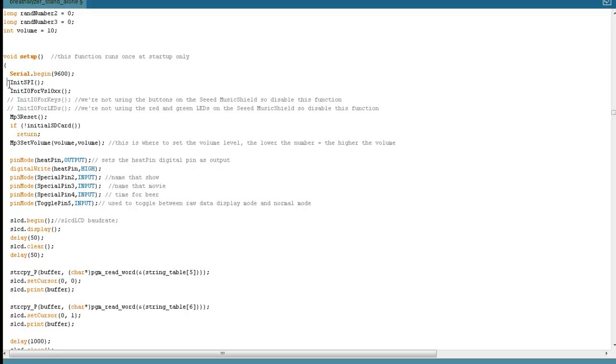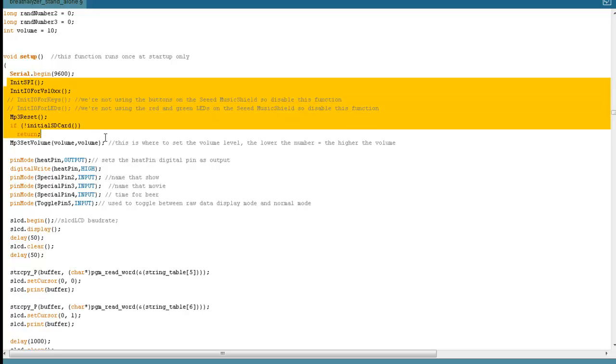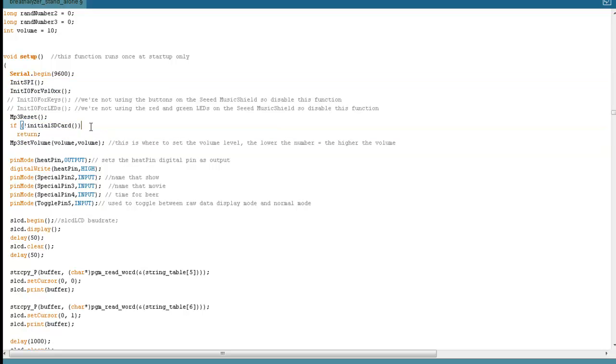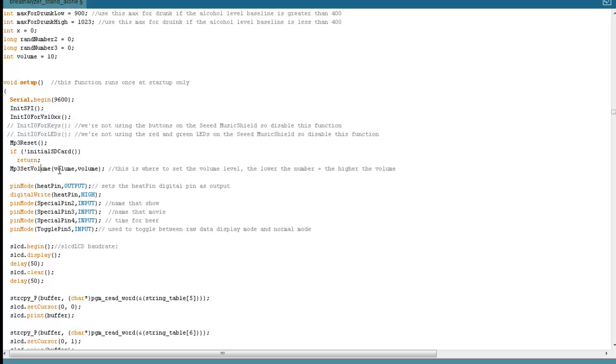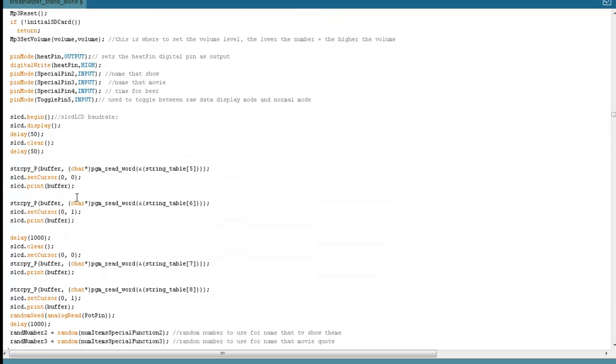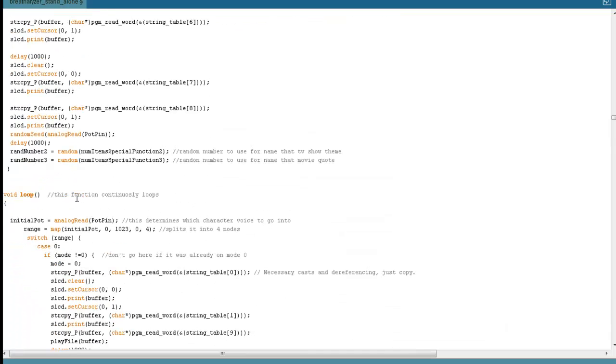This is the initialization code, init code for the music shield. You wouldn't want to change that. This you may want to change. That's the volume. The volume is set with this variable 10. The way it works on the volume is actually the lower number is higher. I should add a comment for that in the code. But so if you put five, it's going to be louder. If you put 20, it's going to be quieter. So it's actually backwards. But if you didn't like the volume, you could change that. I think the default of 10 is pretty good.